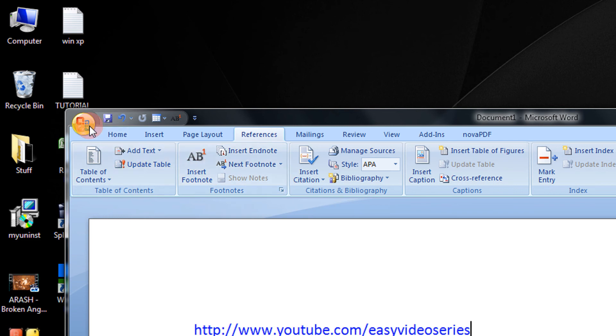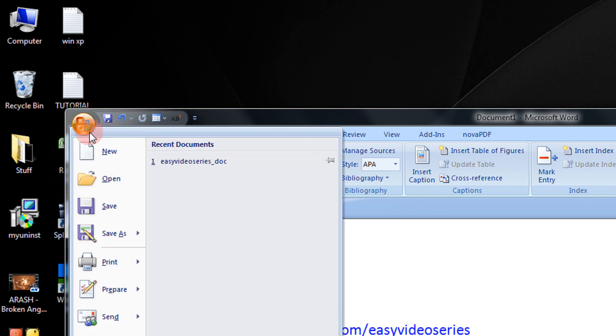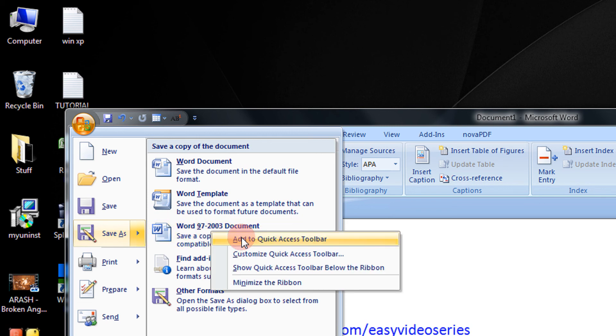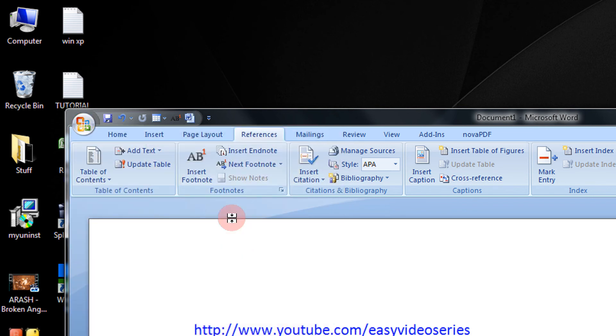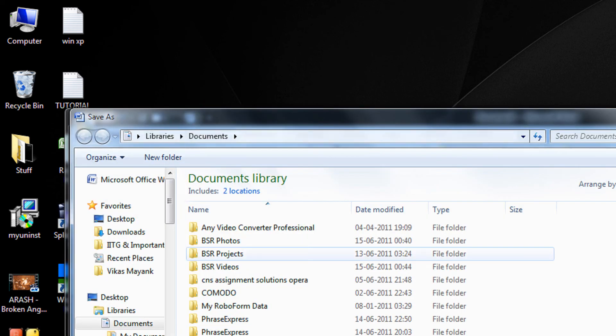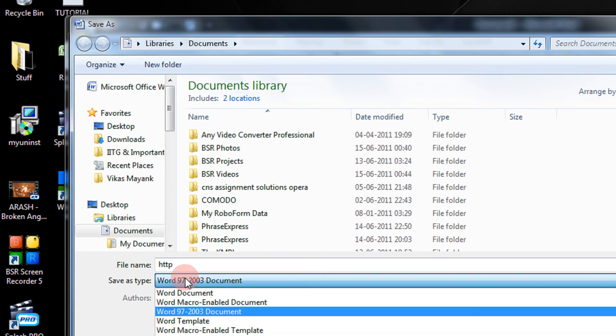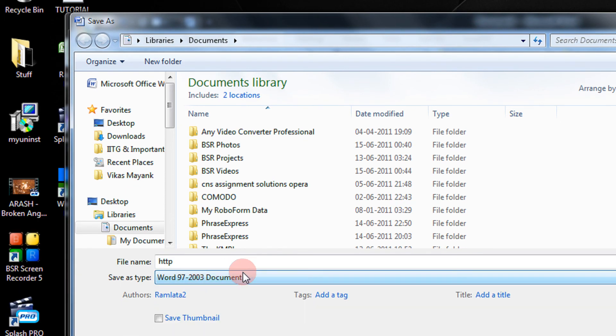Not only this, you can even add menus here. For example, if you wish to save your file as a Word 97-2003 format, you can right-click here and select Add to Quick Access Toolbar. You see? So when I click this, it shows Word 97-2003 by default.